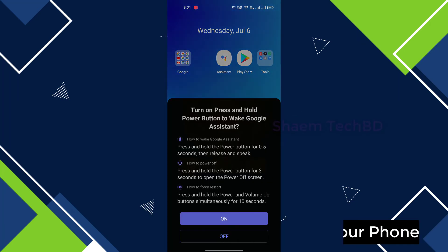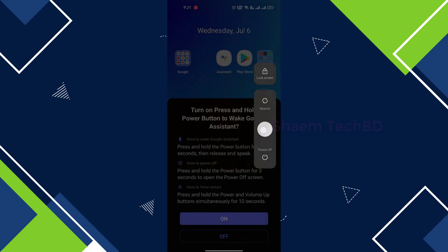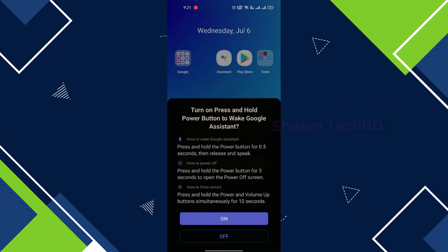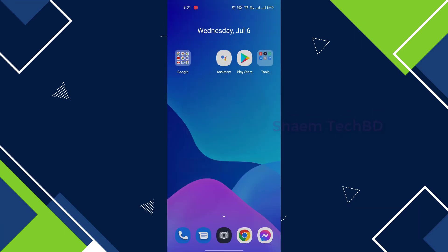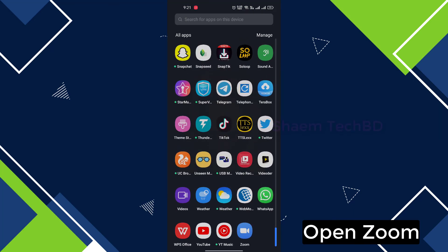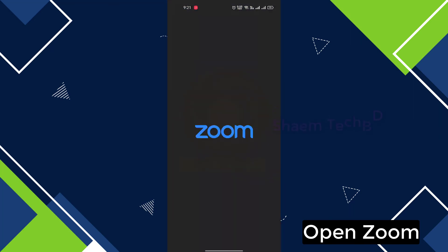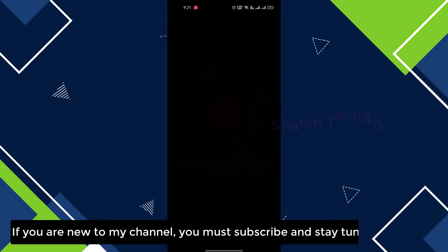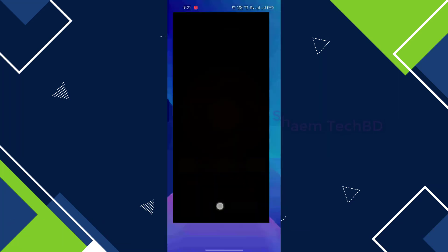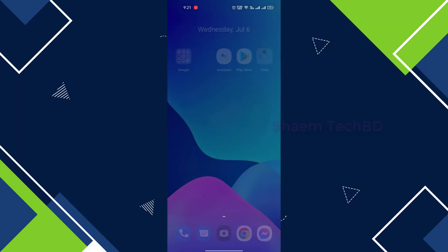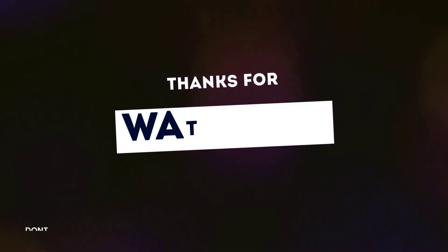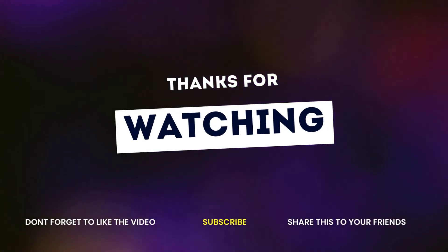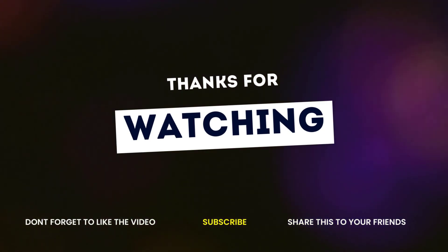Then restart your phone. Thanks for watching, thank you so much.